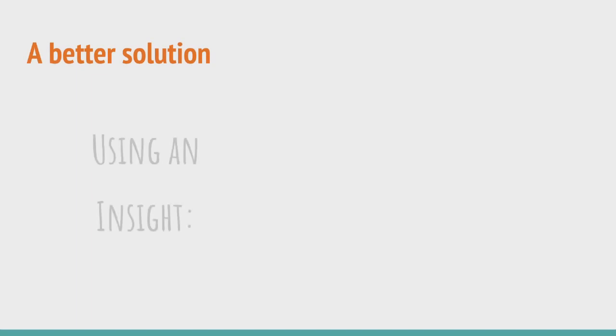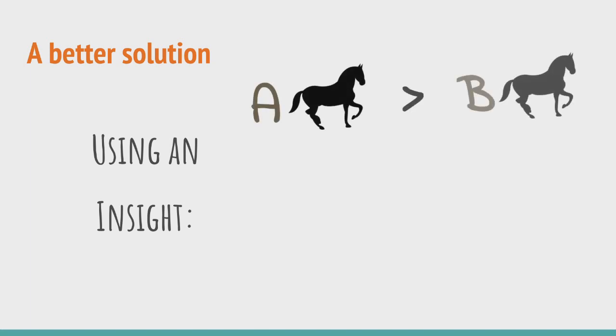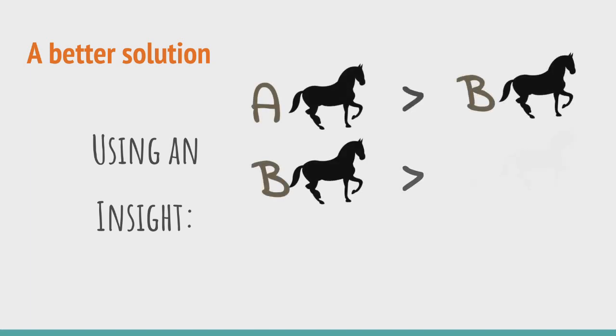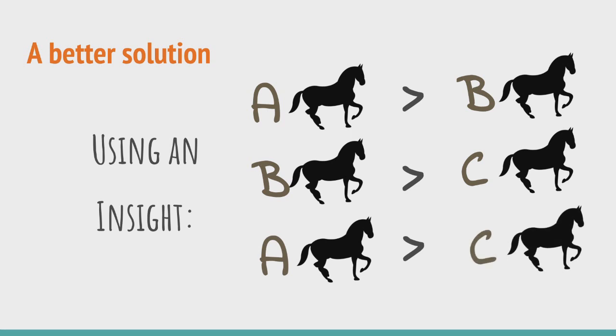Of course there exists a better solution than the one mentioned before. This new, better solution is based on a small insight. We are anyways assuming that a particular horse takes the same time to complete the race every time we race it. This insight takes this a step further and states that if a horse A is faster than another horse B and the horse B is faster than another horse C, then if A and C were race together horse A would definitely be faster than the horse C. That is we are applying the transitive property to the speed of the horses.